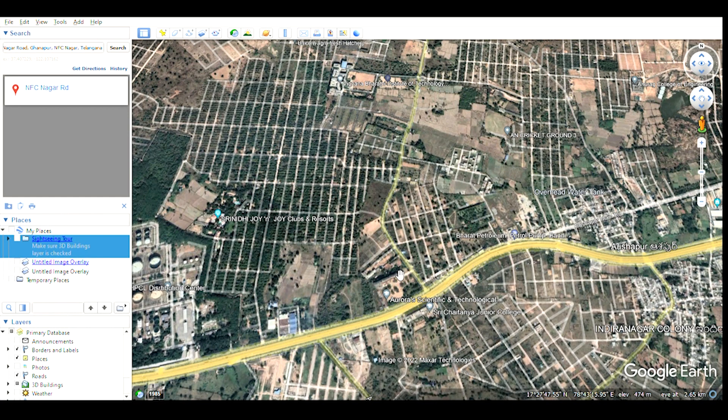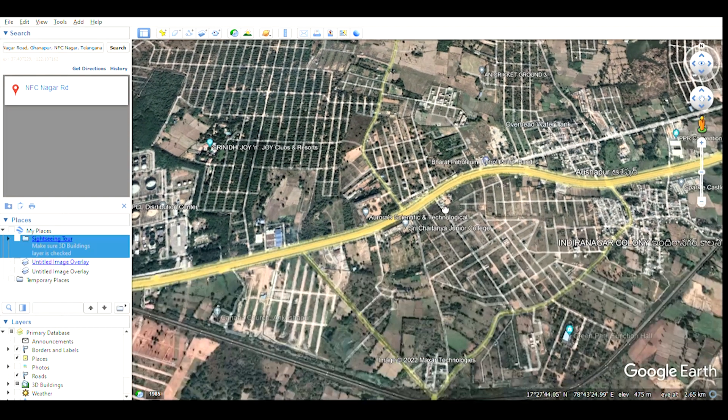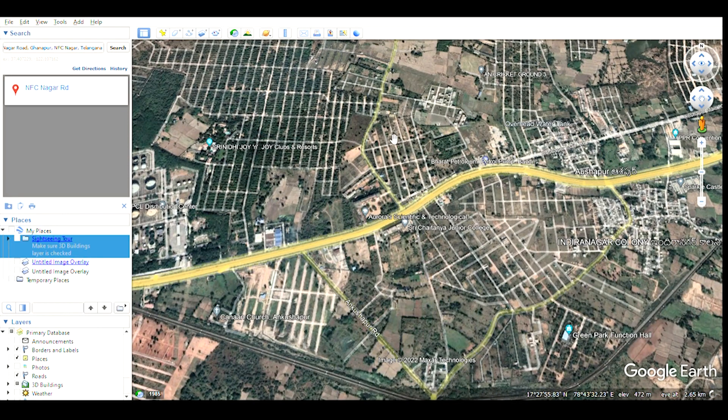Hello all, welcome back to our channel. In this video I'm going to discuss how to exactly match the survey numbers of HMDA or DTCP map into Google Maps — basically, how you can check your survey number location exactly at what point it appears in Google Maps, sitting at home. Before going into details, if you are visiting our channel for the first time, please subscribe. Now let's go into the details — for this we need Google Earth Pro installed on our PC.